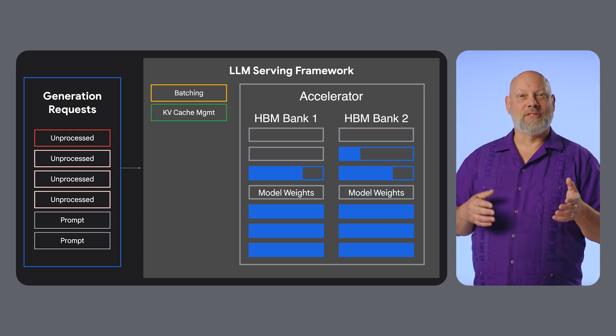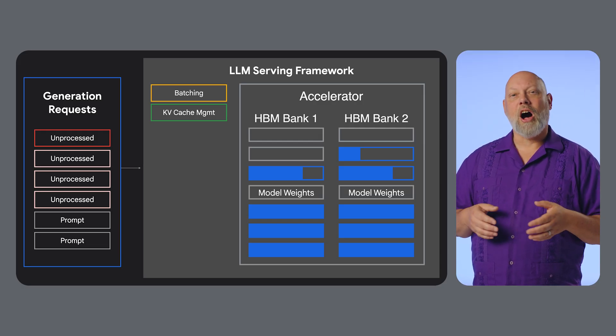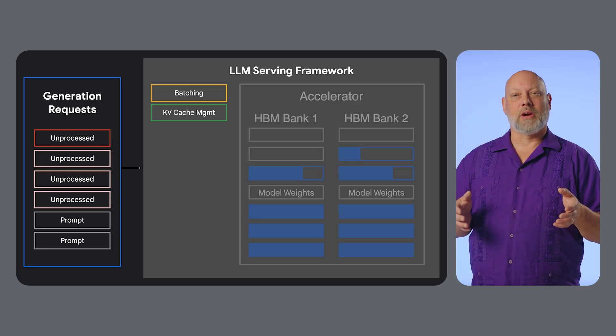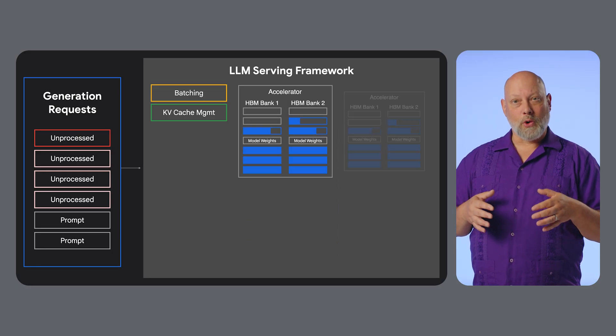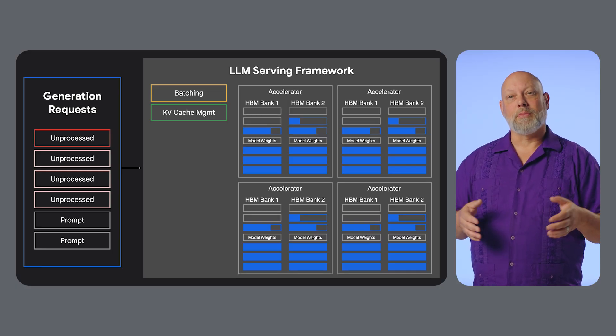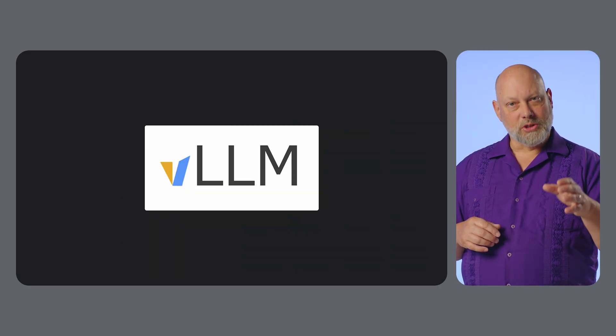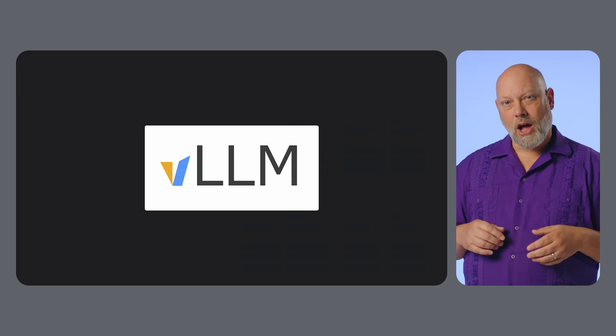Finally, the sheer size of modern models often exceeds the memory of a single accelerator, which forces you to serve them across multiple hosts. In response to these three common issues,